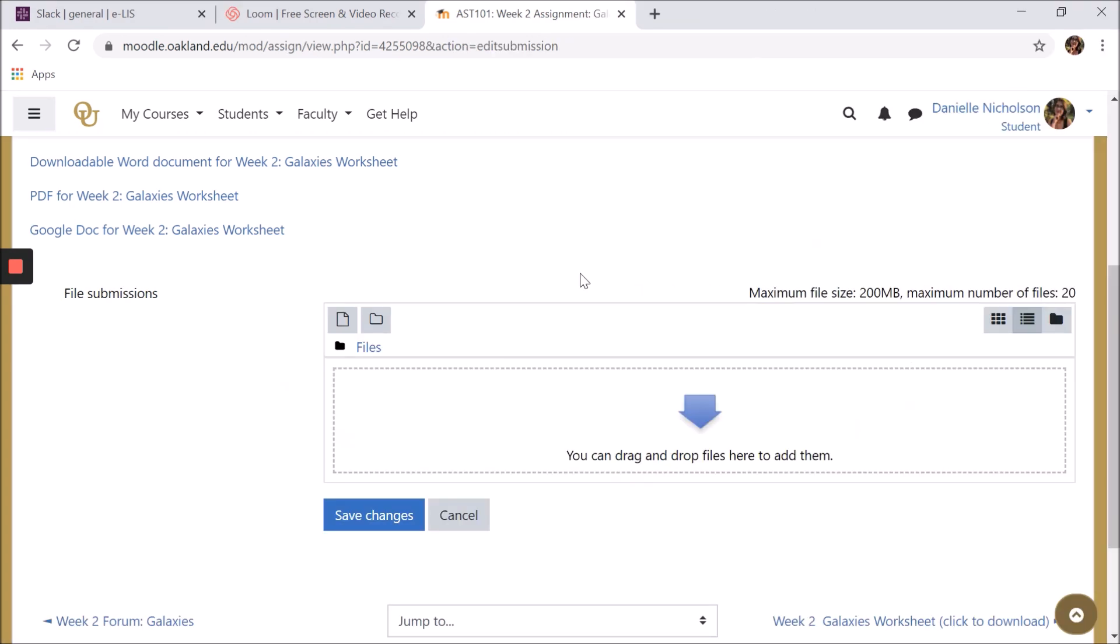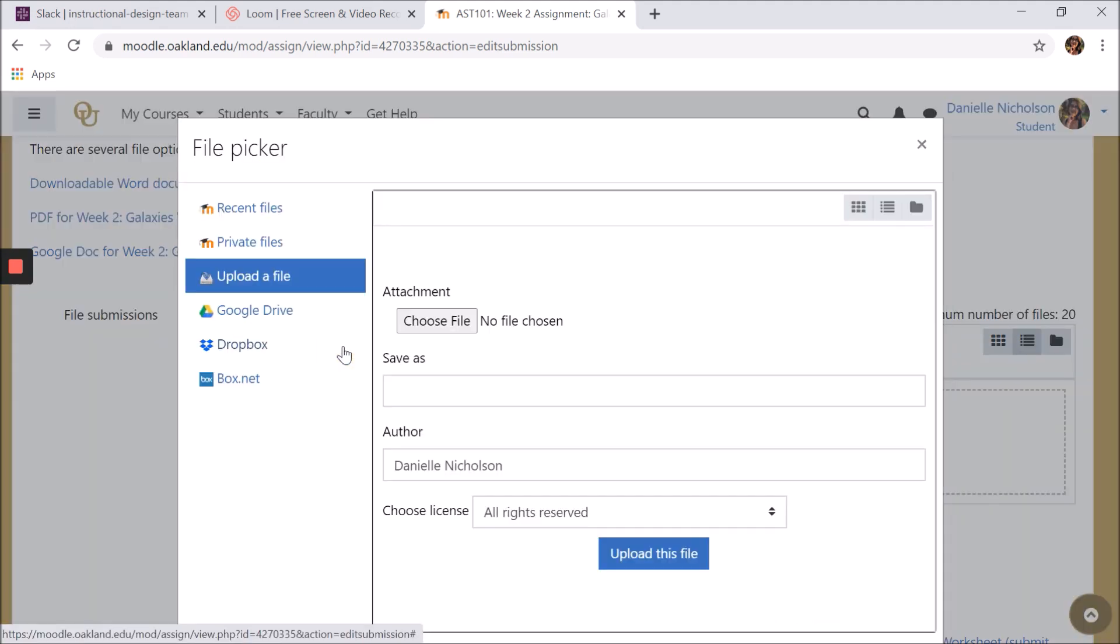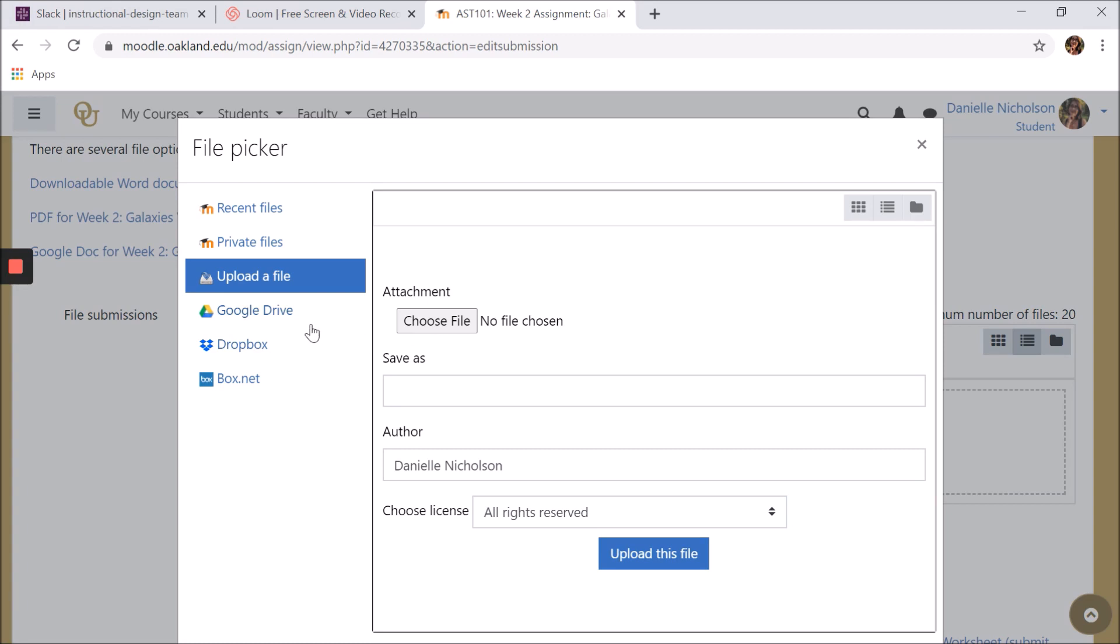The second option is a bit more complicated. Under File Submissions, click the Add button that's shaped like a piece of paper. You can choose to upload a file directly from your device, or you can select a file from a cloud storage account like Google Drive or Dropbox.